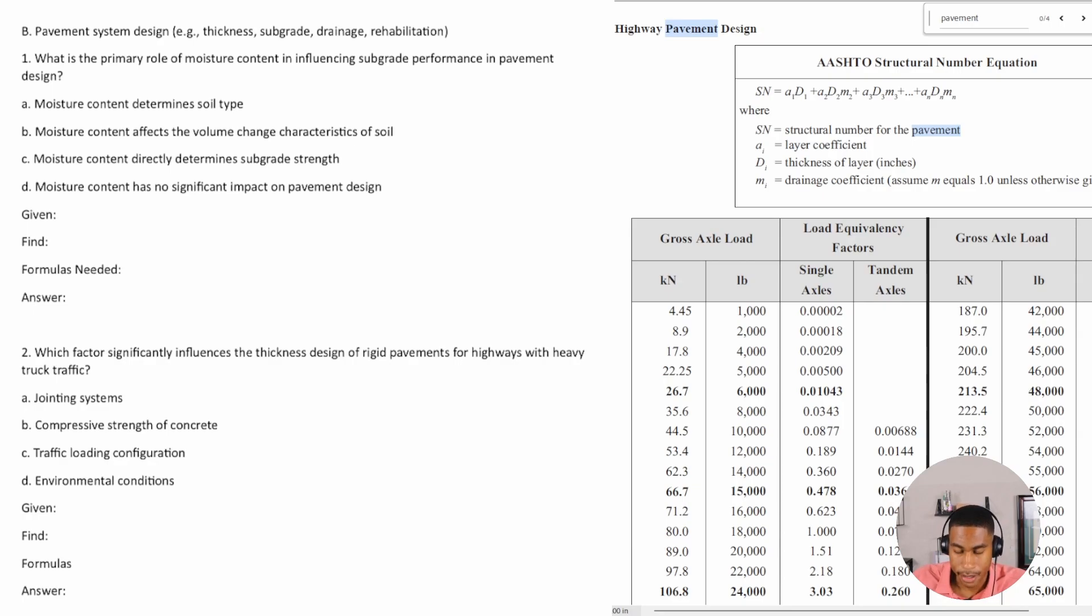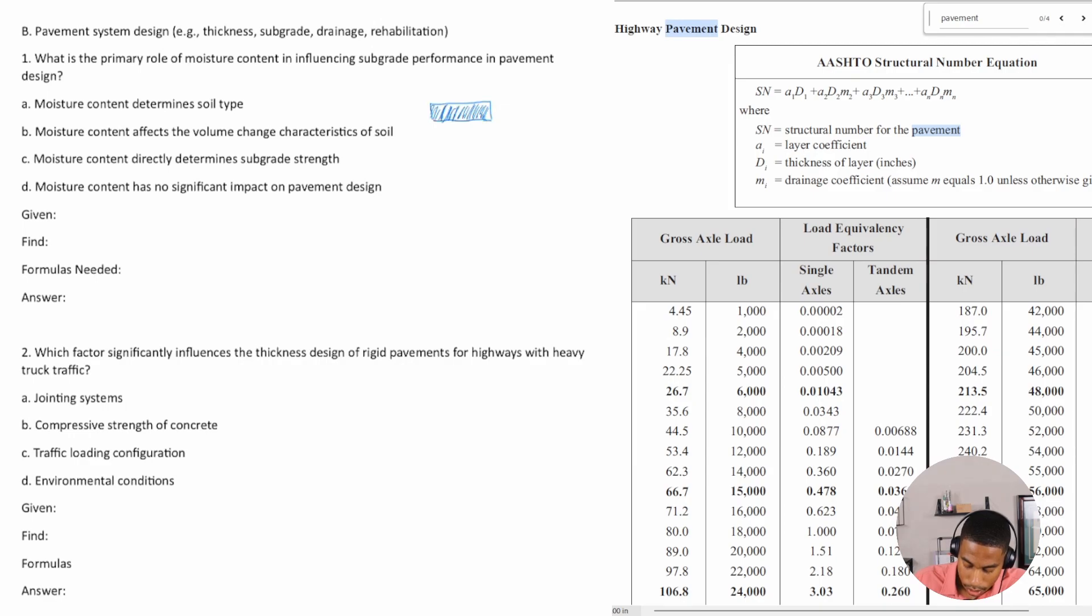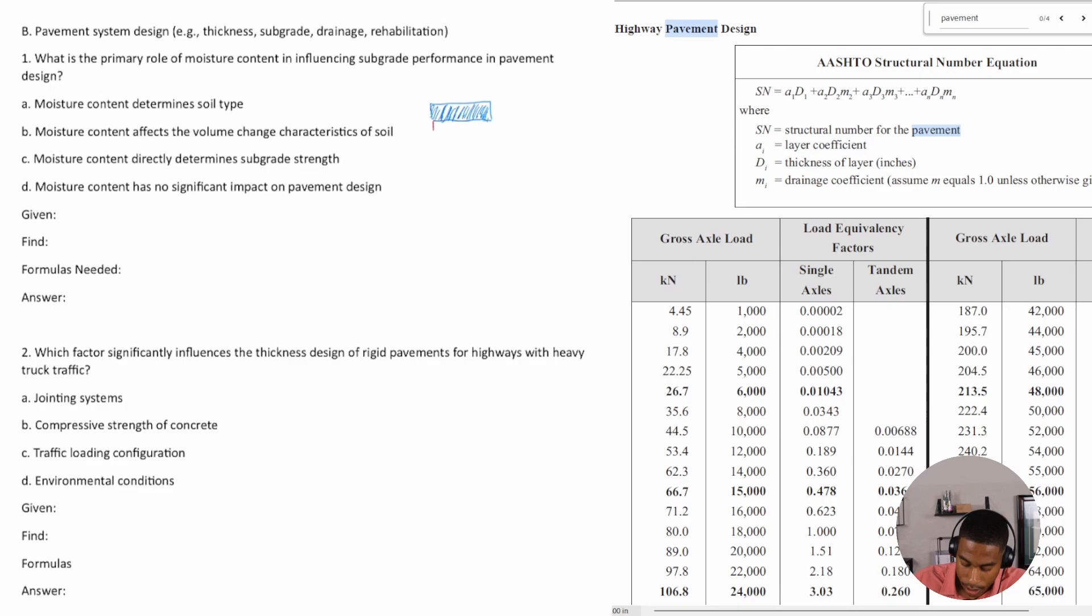When we think of subgrade and pavement design, I just want to give you a visual of what this looks like. My blue is going to be my asphalt. This is why I said prior knowledge is pretty key because I'm giving you this information.